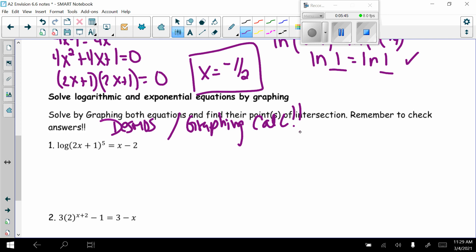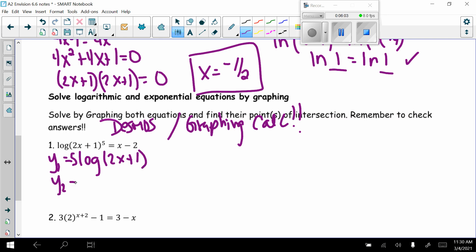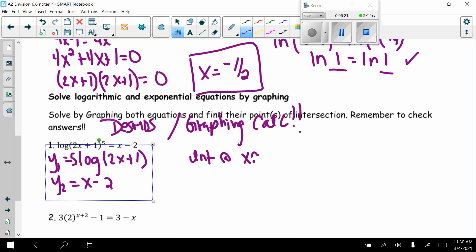Problem 1: log of (2x + 1) to the 5th power equals x minus 2. Type y1 as 5 times the log of (2x + 1), using the power rule to bring the 5 out front, and y2 as x minus 2. Graphing and using the intersection feature, they intersect at x approximately negative 0.329 and x approximately 8.204.